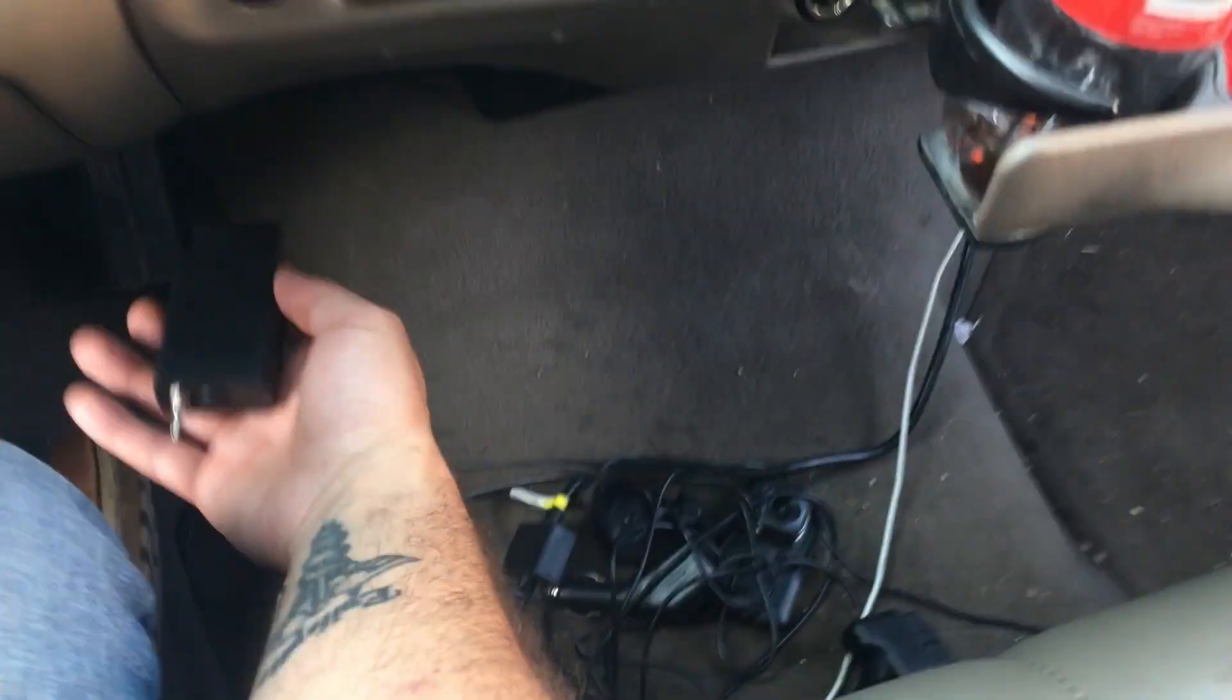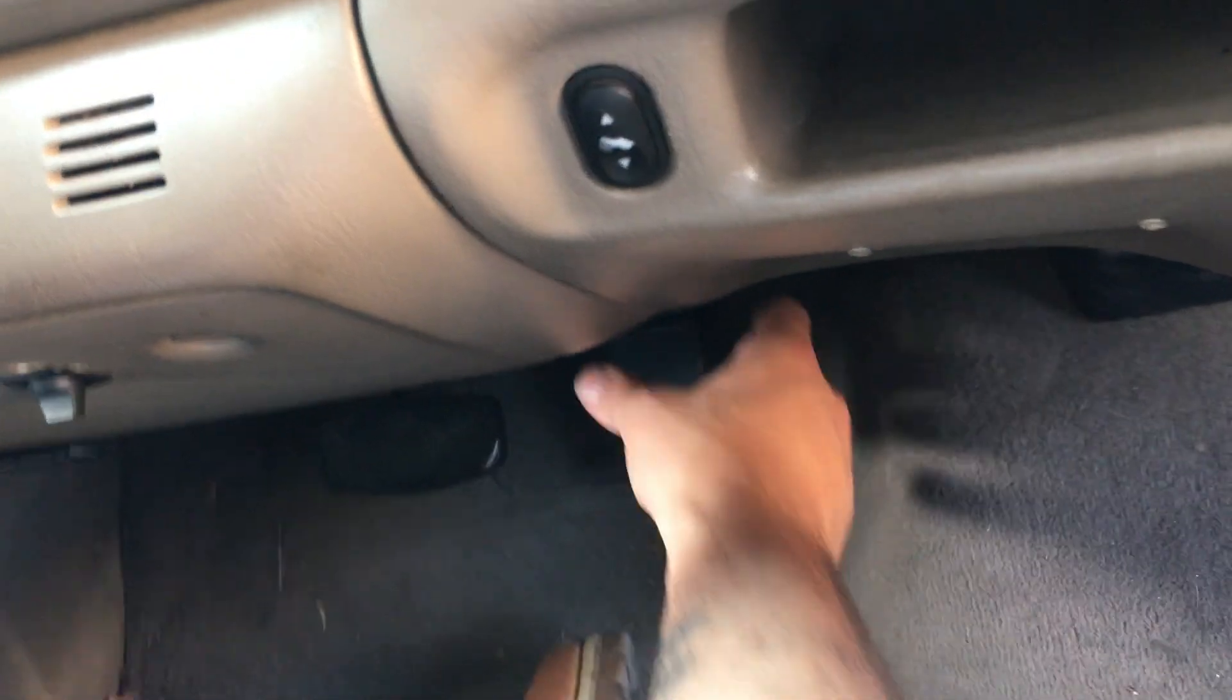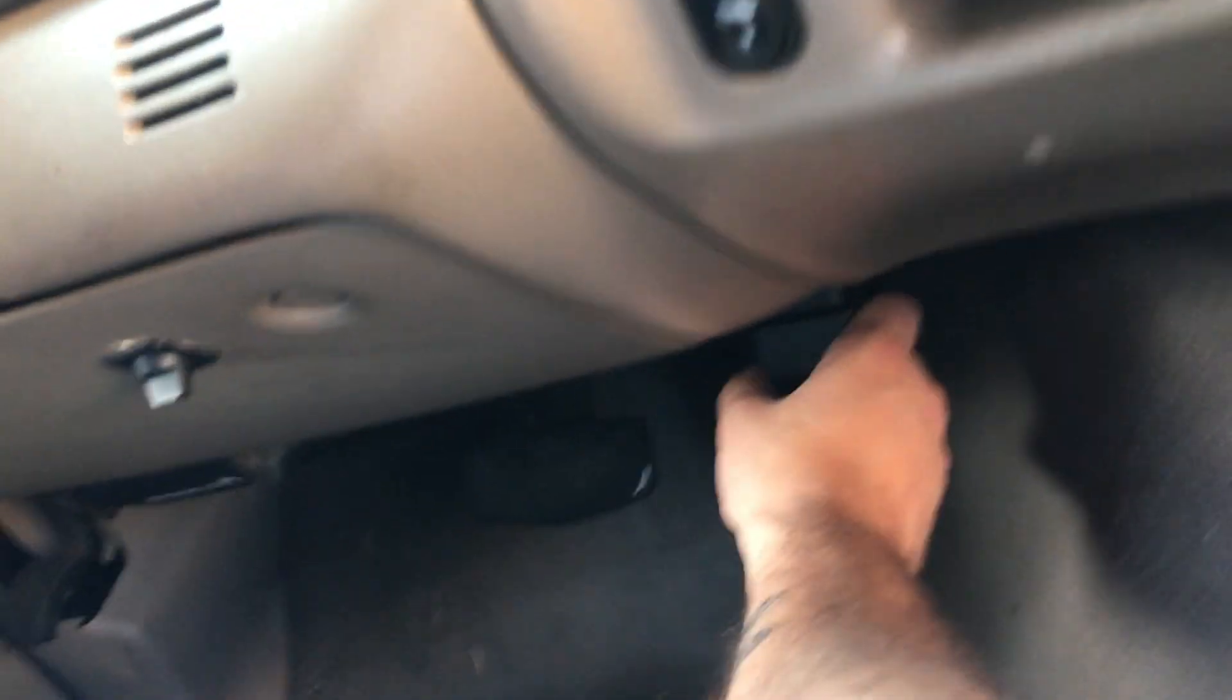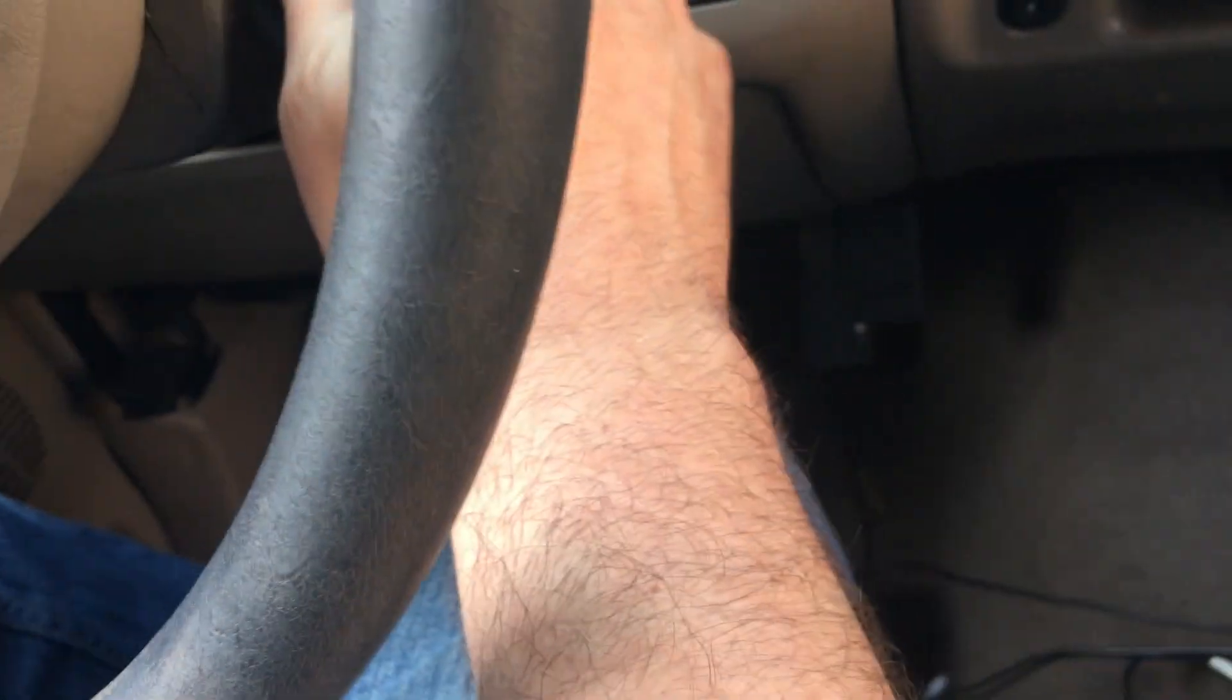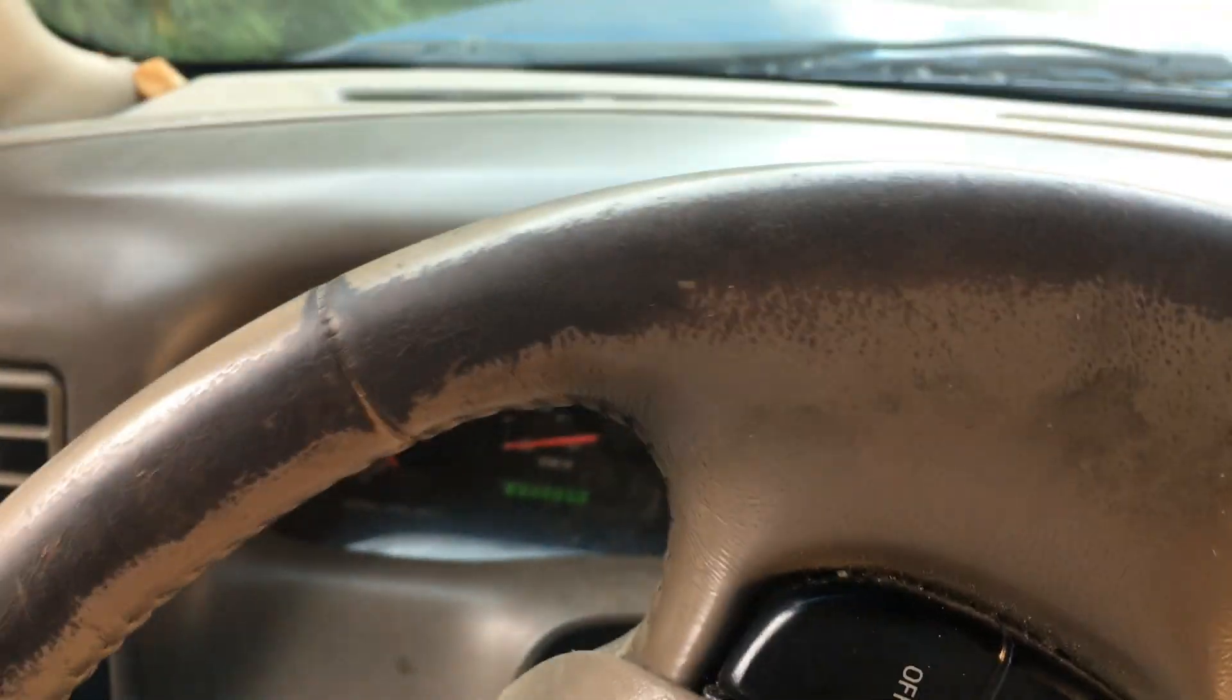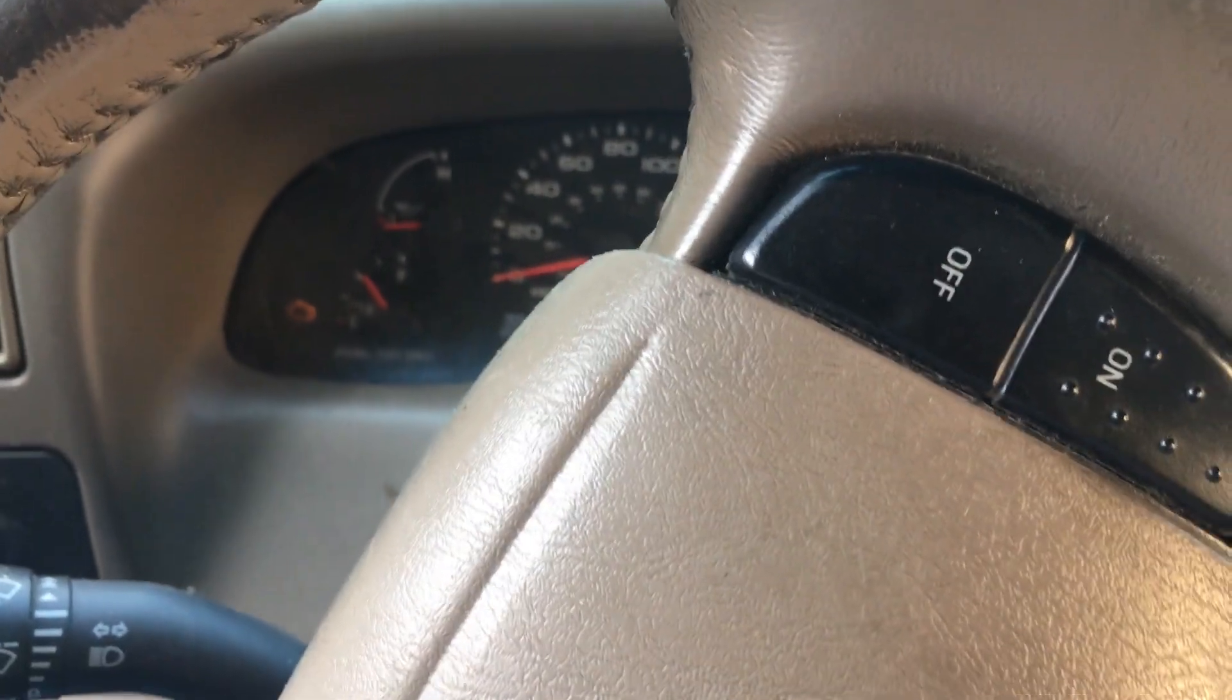Today, like I said, we're using this OBD. Plug it in again. Cycle it to key on engine on, key on engine off.